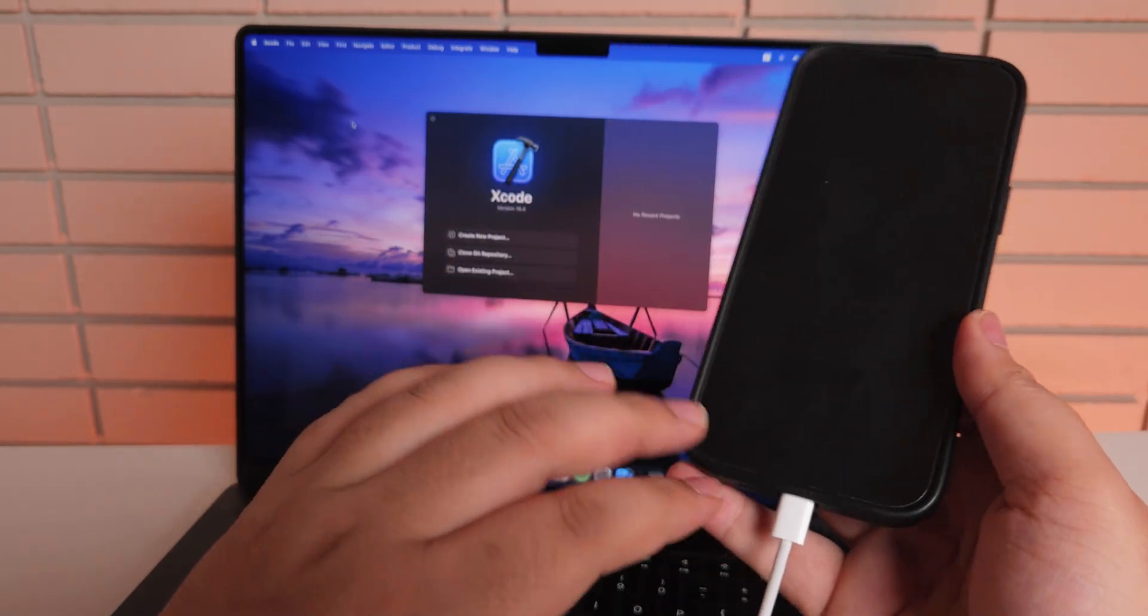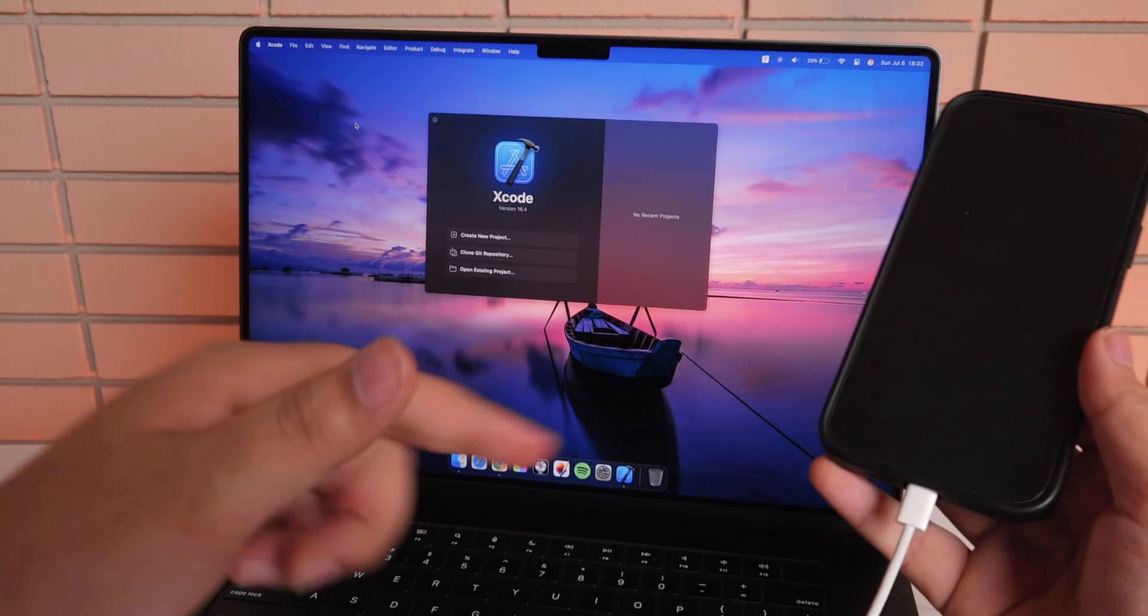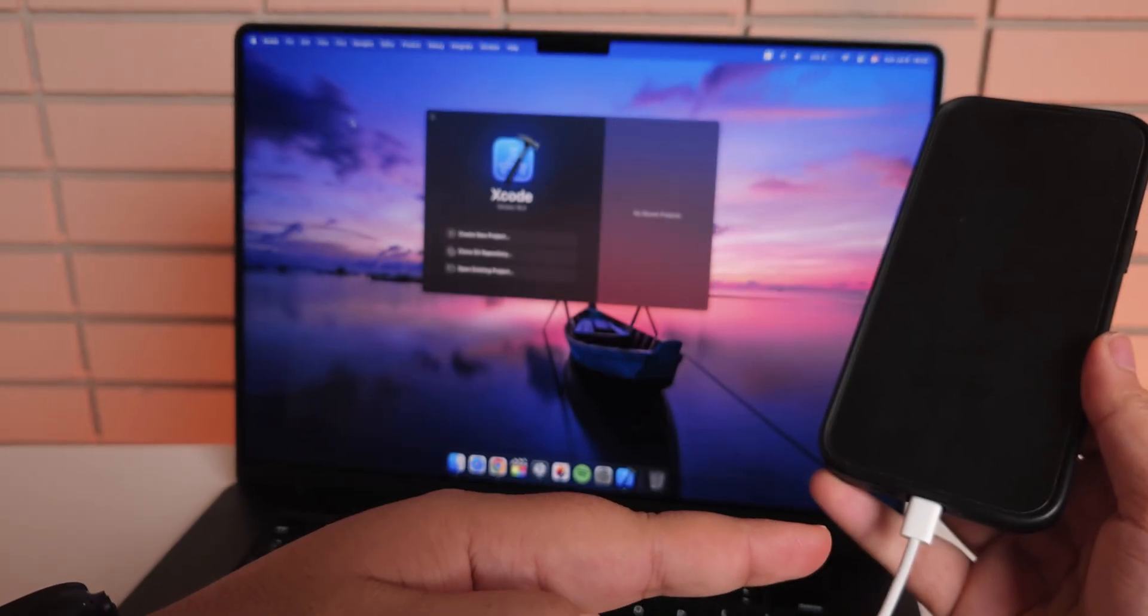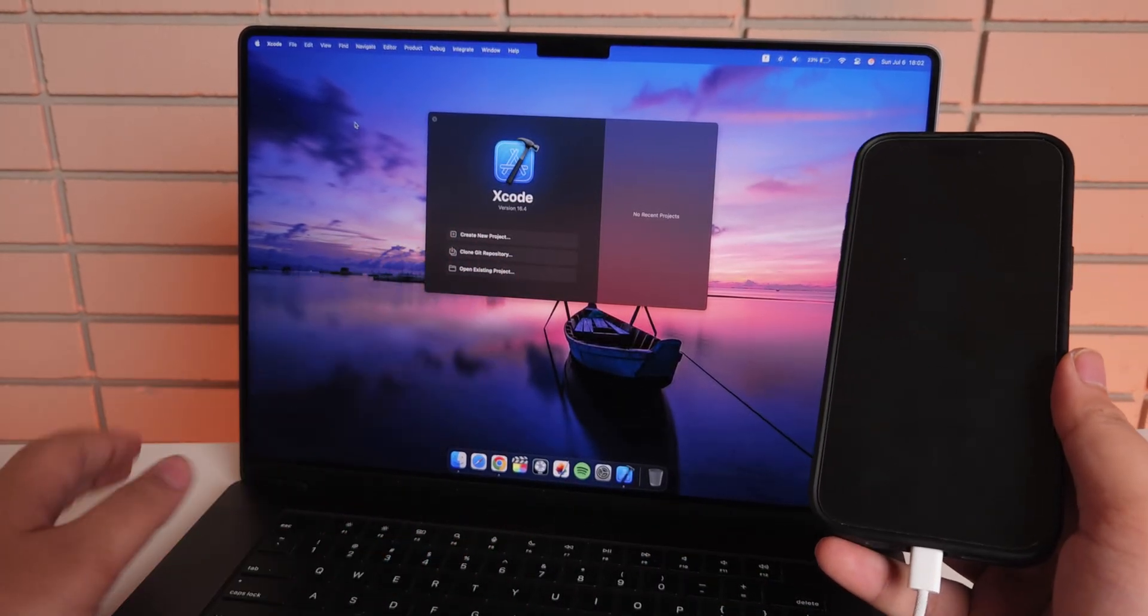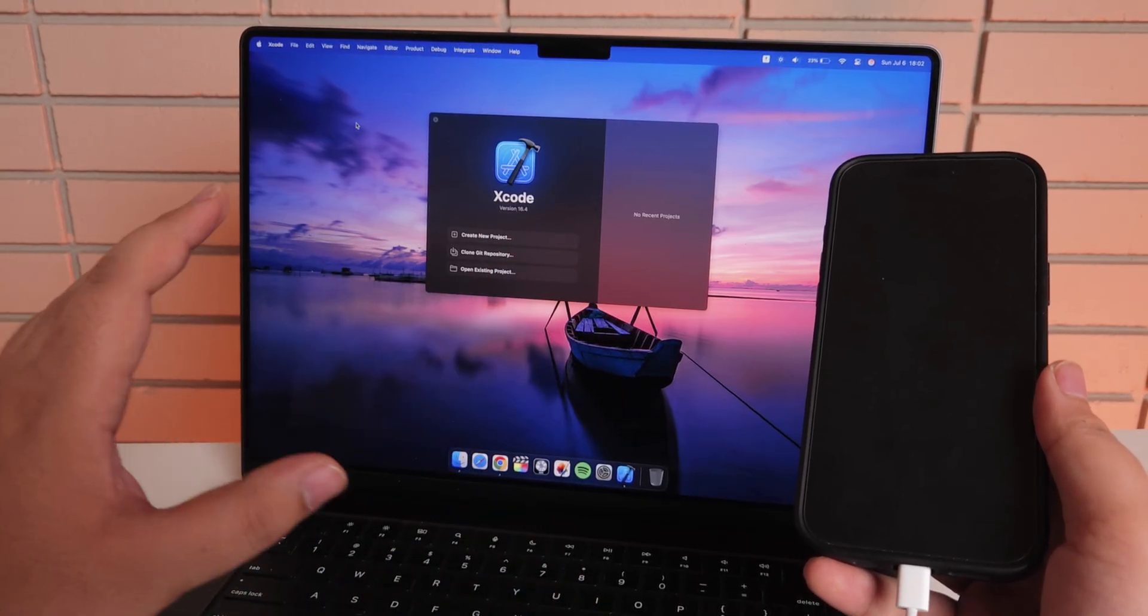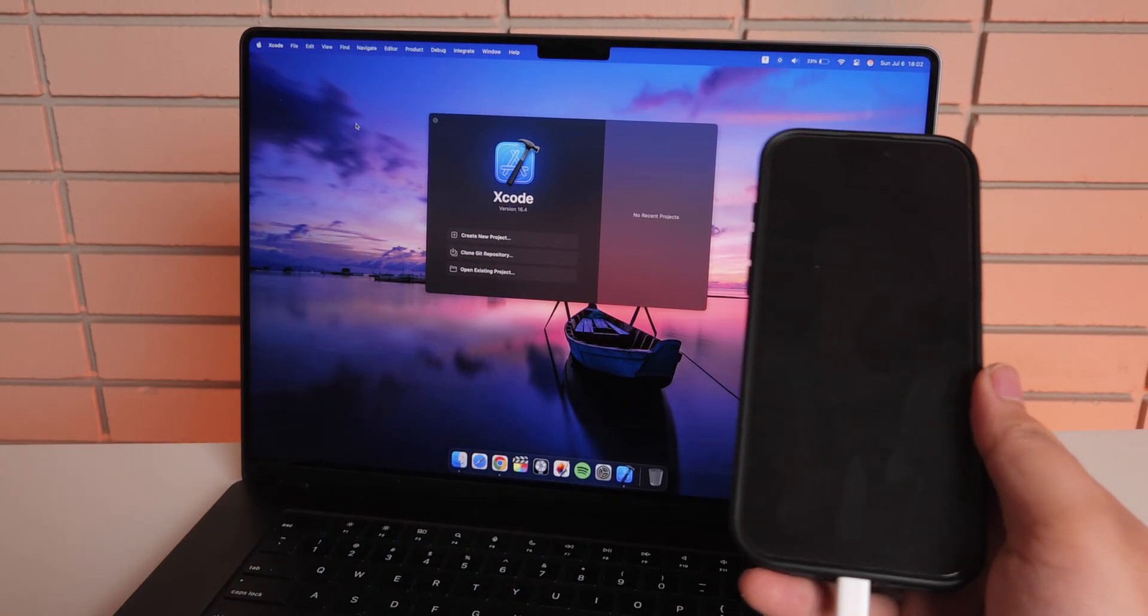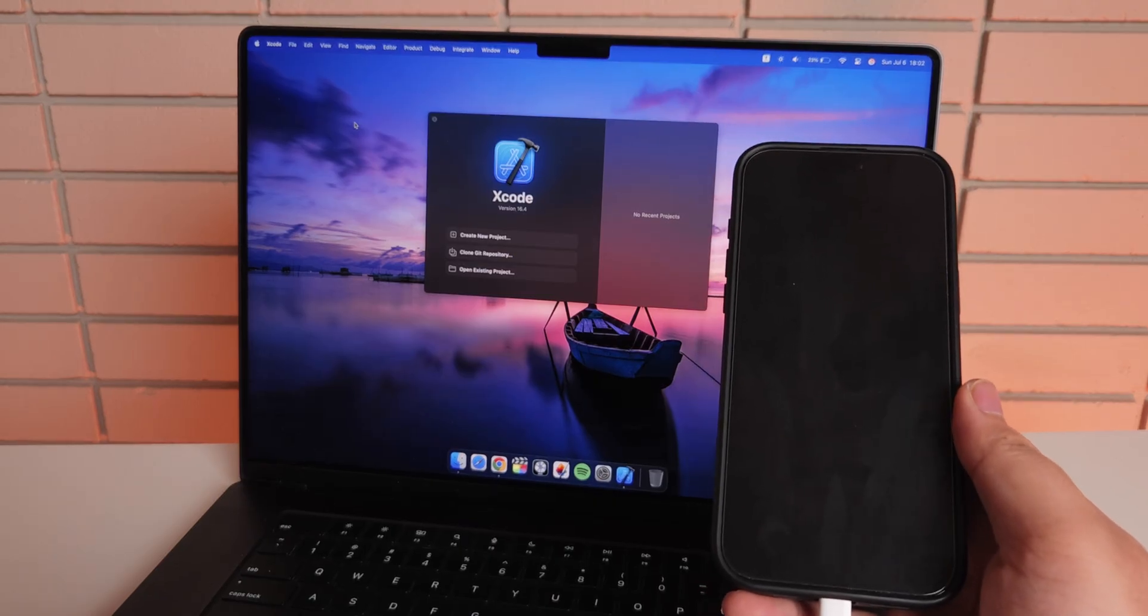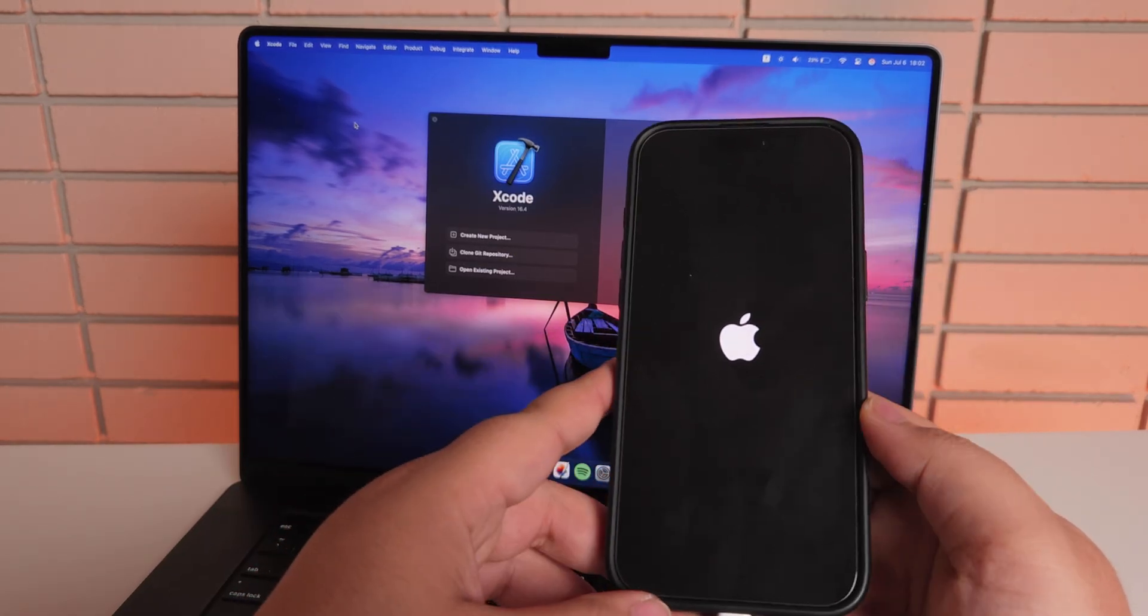Just make sure that the cable is still plugged in. One end is plugged into the iPhone, other end is plugged into the Mac, and Xcode is still open. We're not doing anything else on the Mac. This is just for making that option come up in the iPhone settings. We'll just wait for iPhone to turn on.